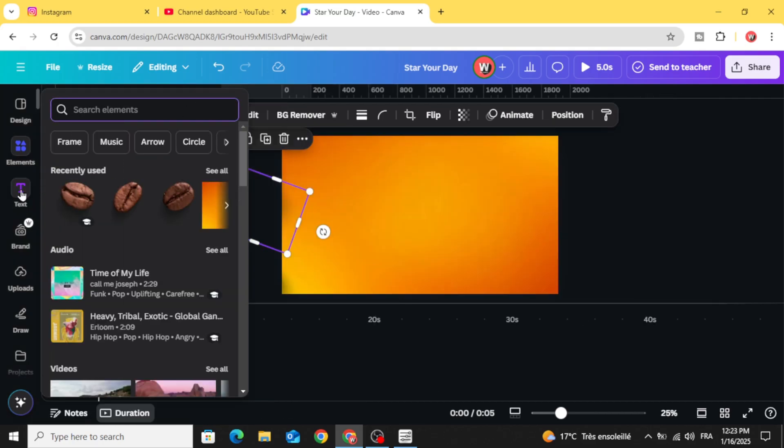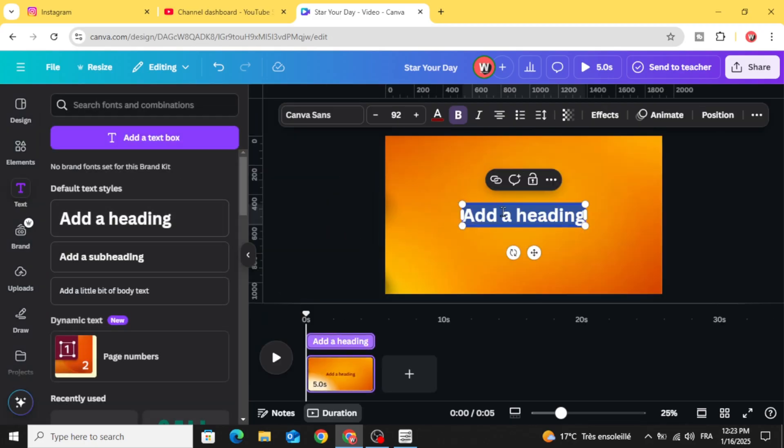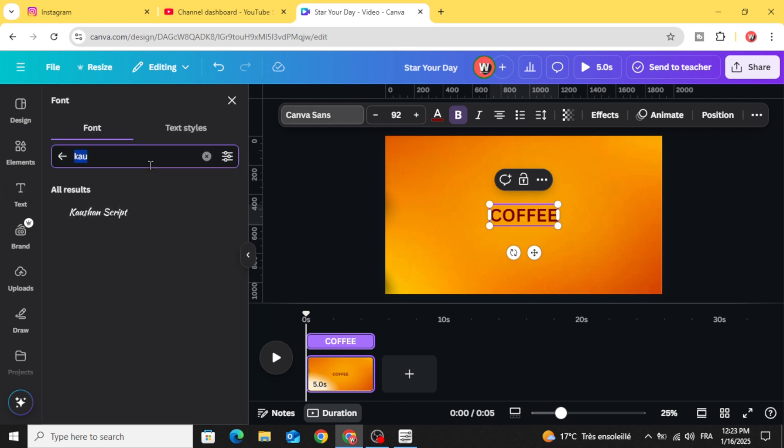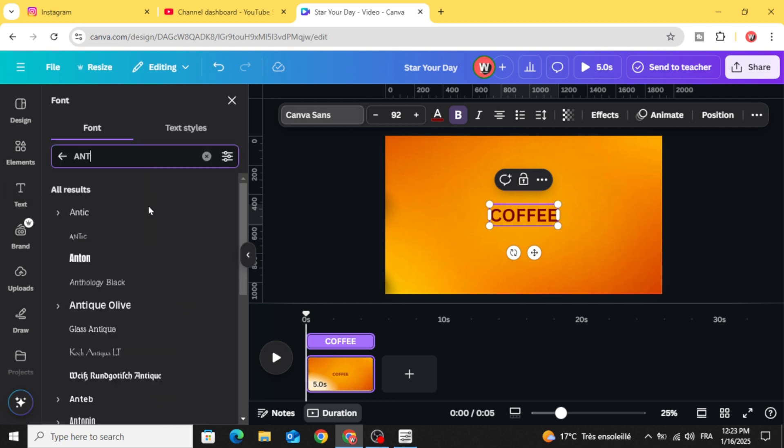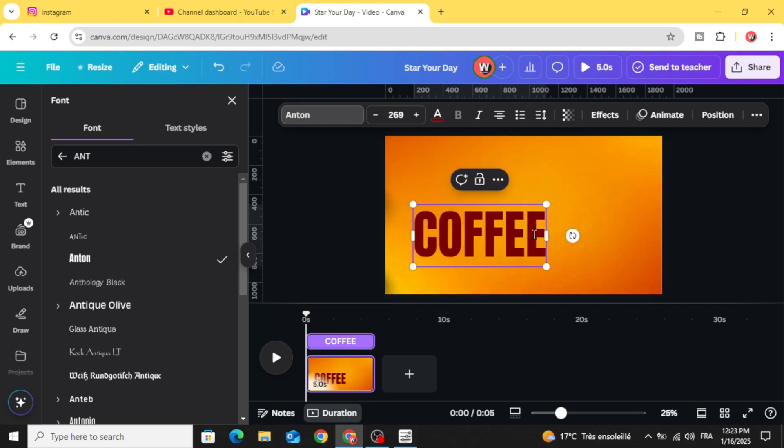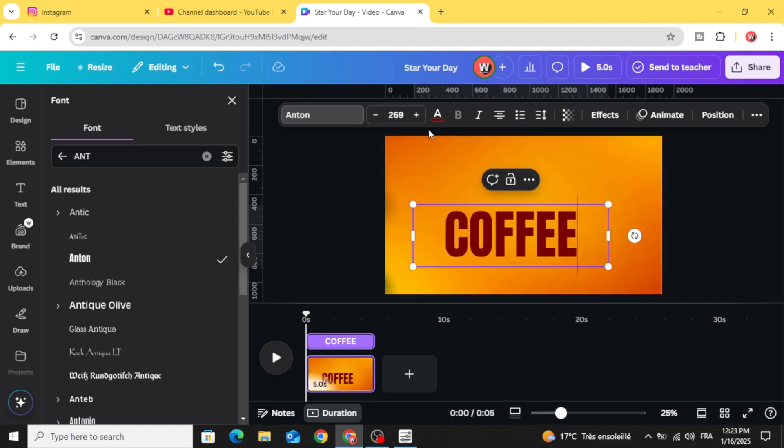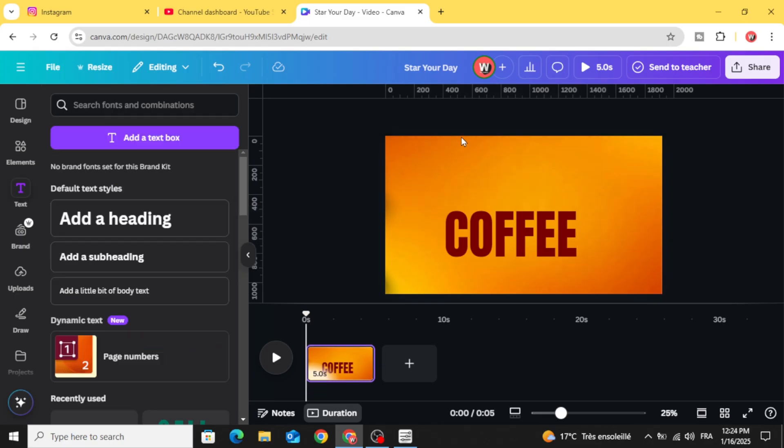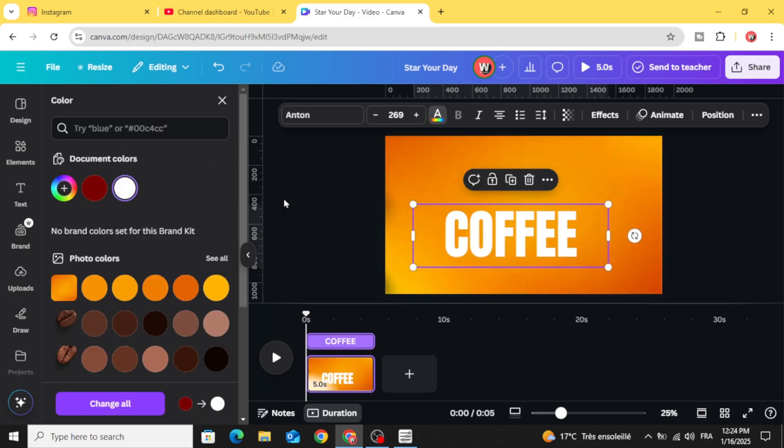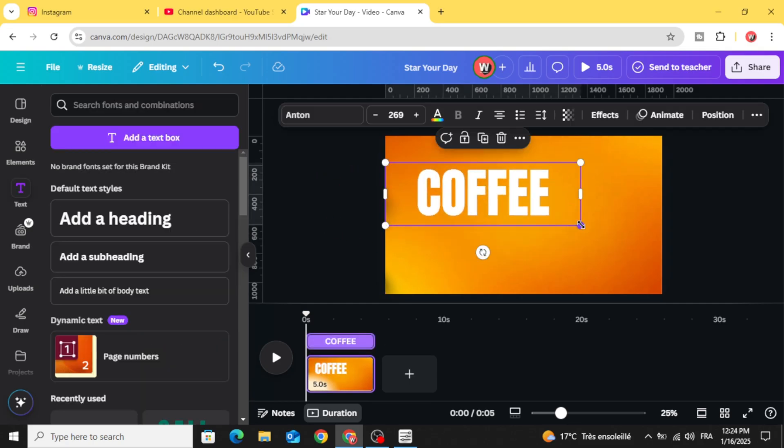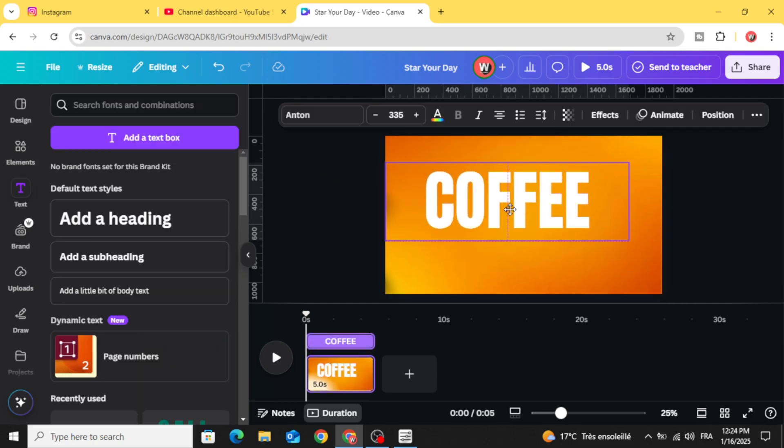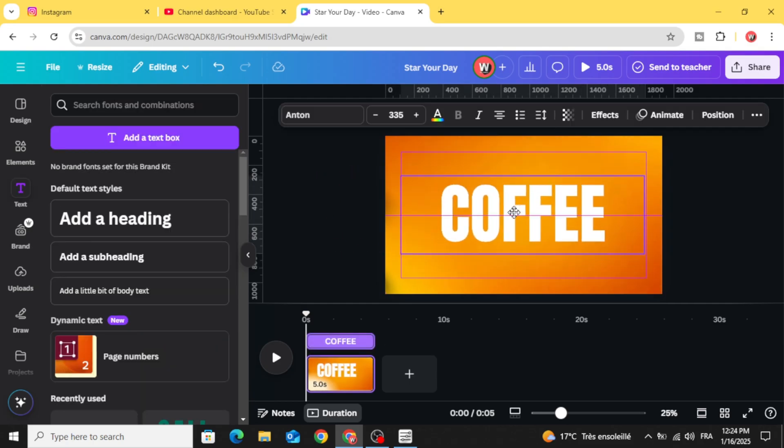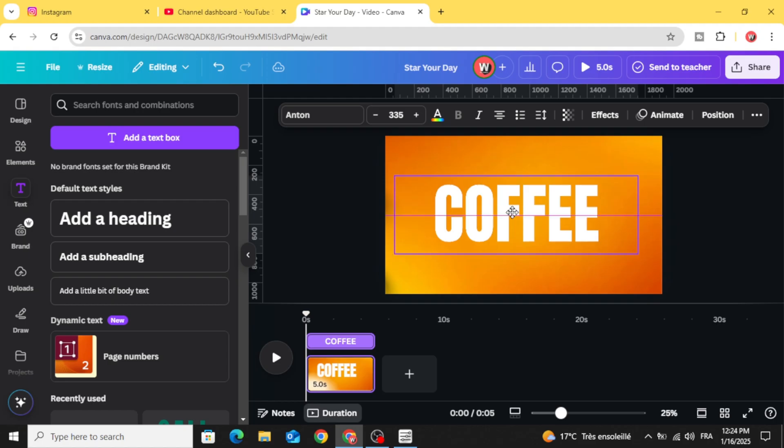Go to text again and type coffee. Change the font to Anton. Open this handles colors and change the color to white color. Let's place this text in the middle of the page.